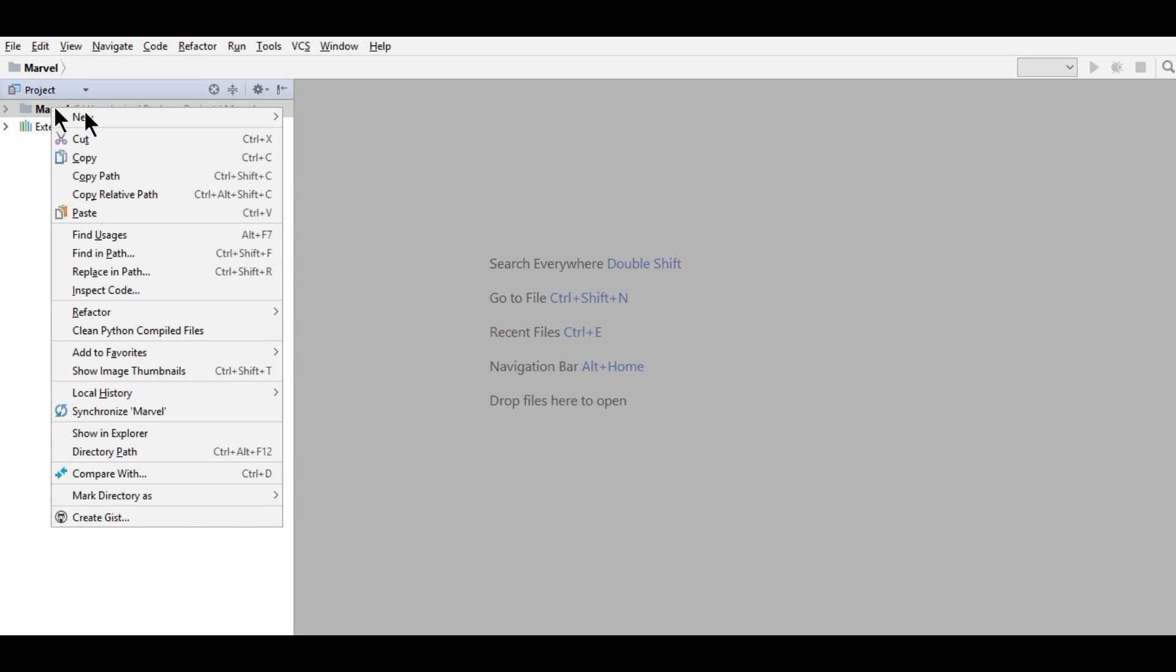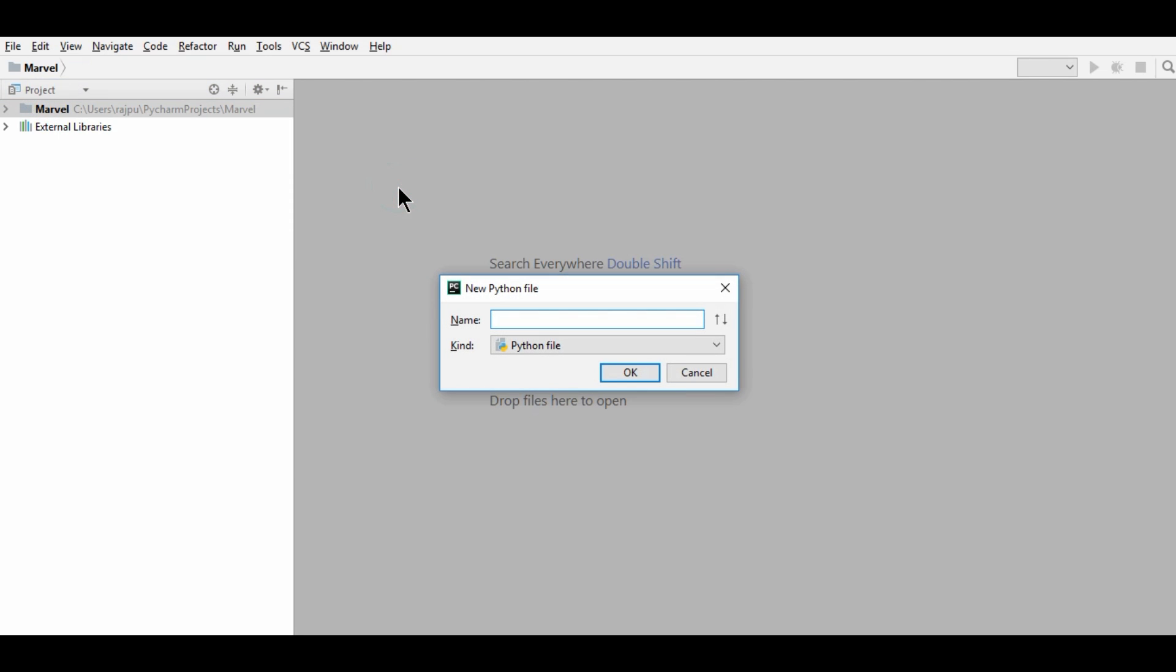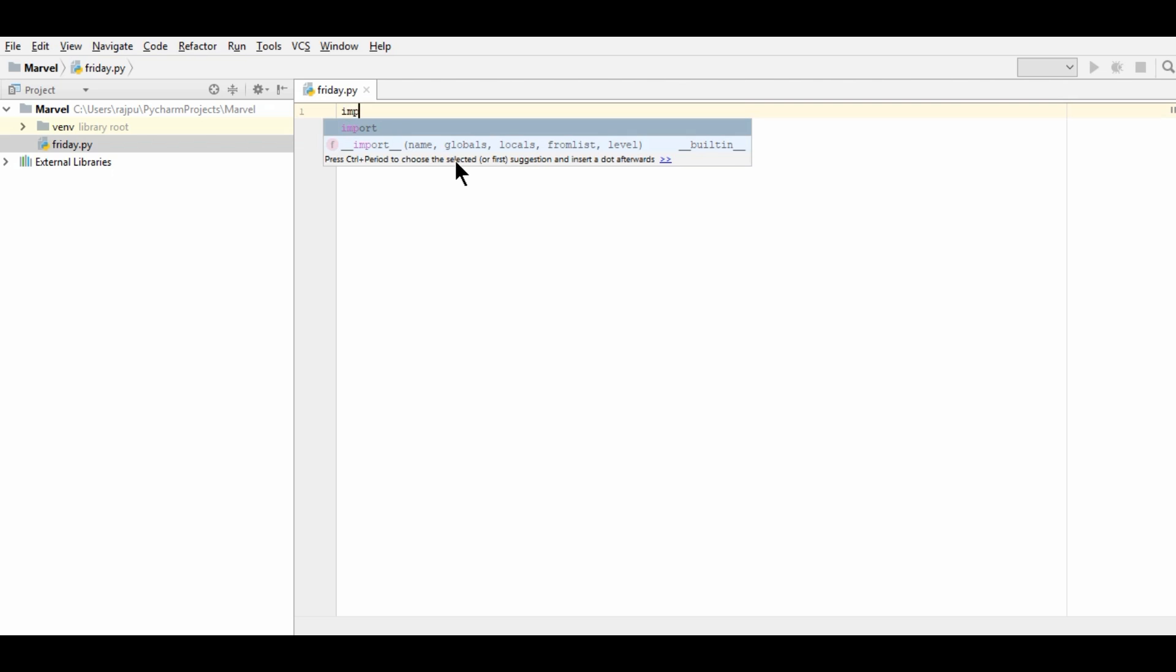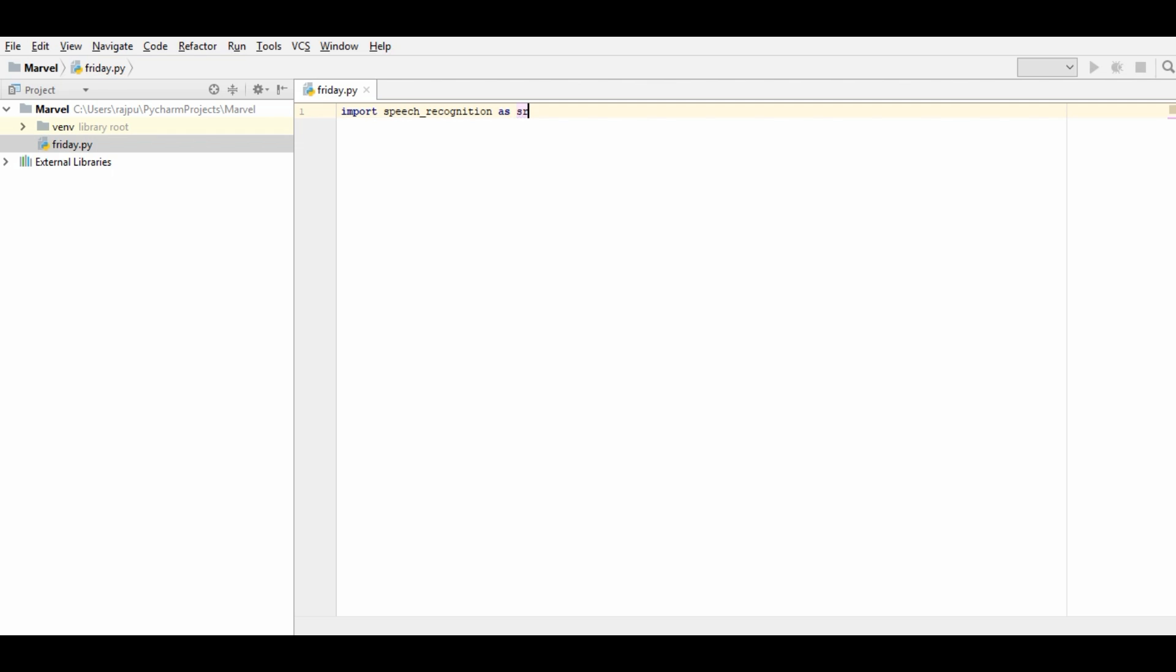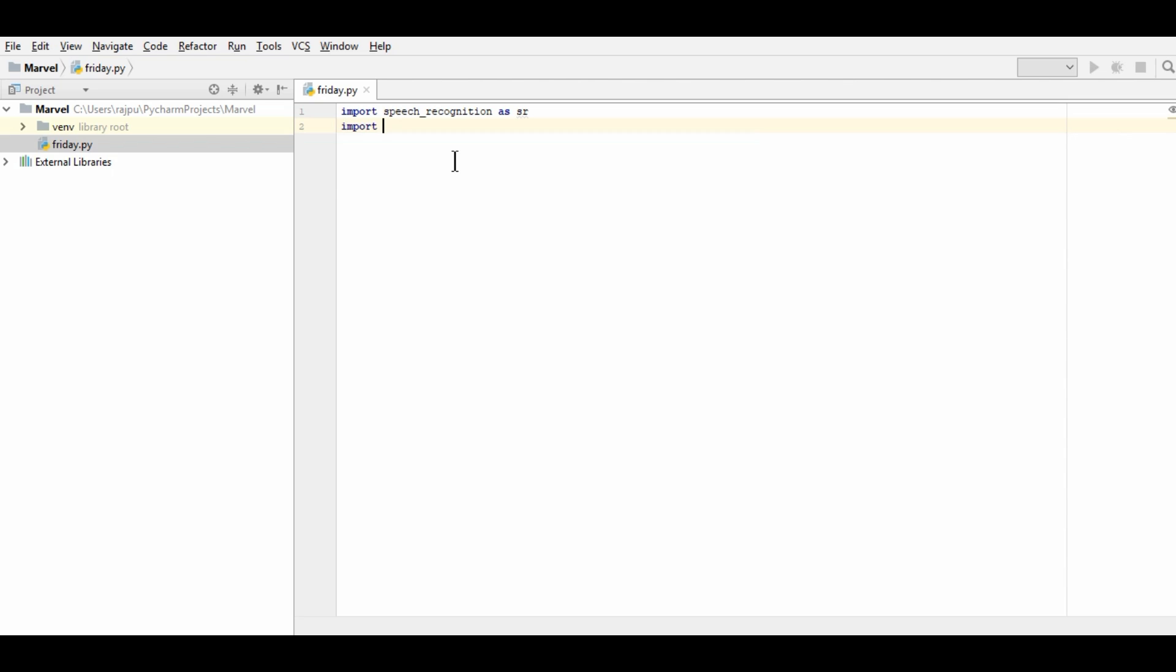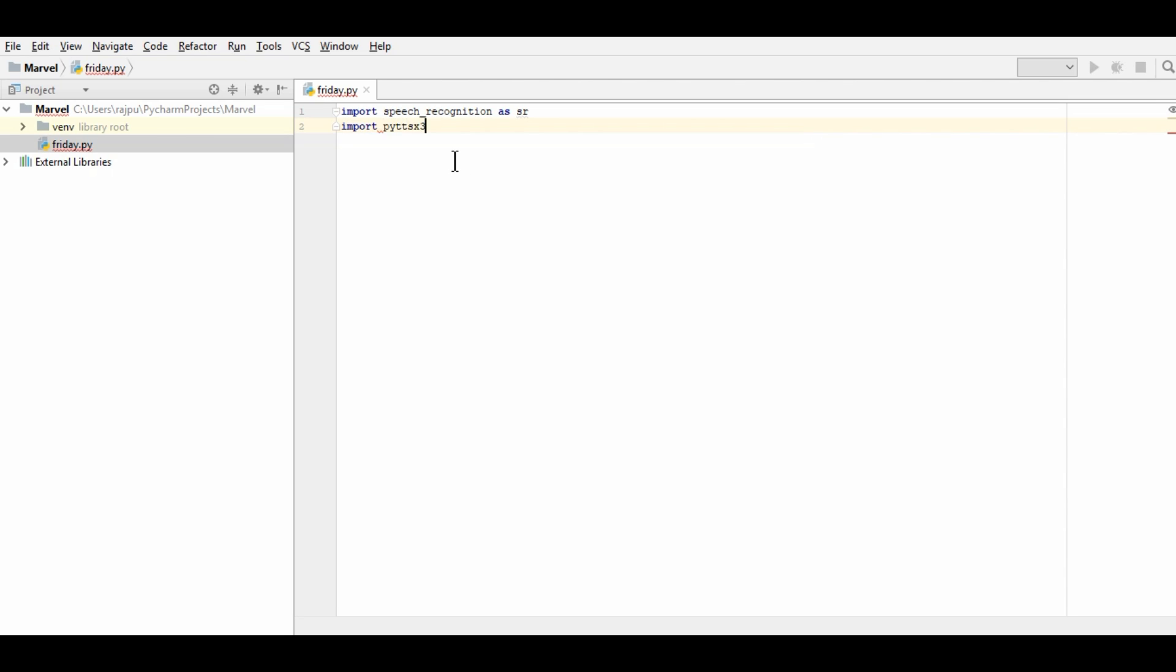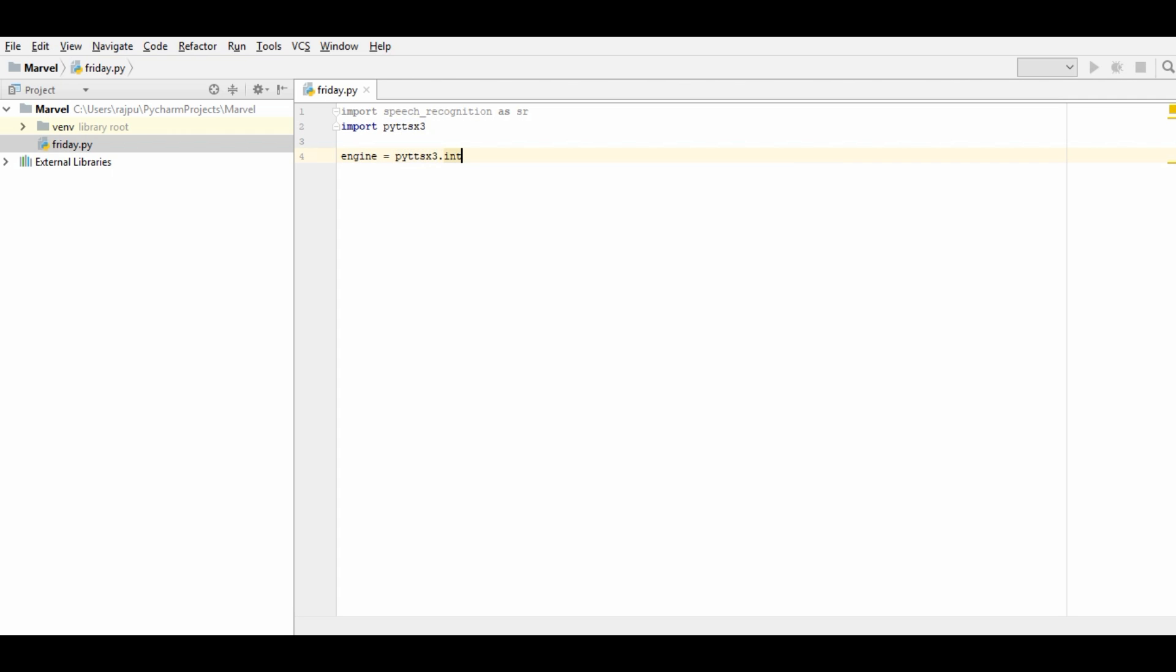Now we need to have a Python file. So I'm creating that and naming it as Friday. Now we will import the speech recognition module and creating the short name as SR. Now we will import the text to speech pyttsx3. Now we will import the text to speech engine. So for that, I'm creating an object.